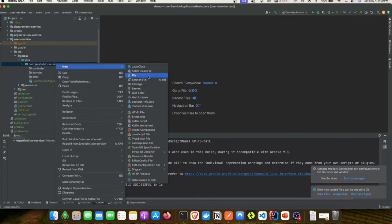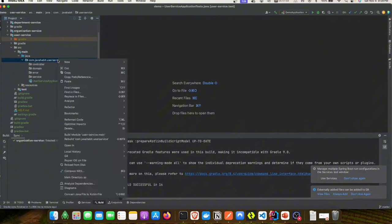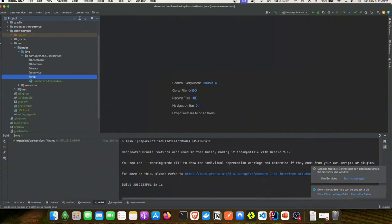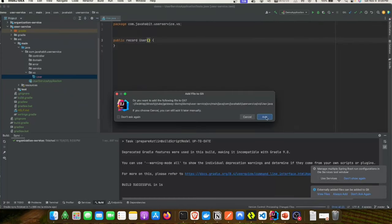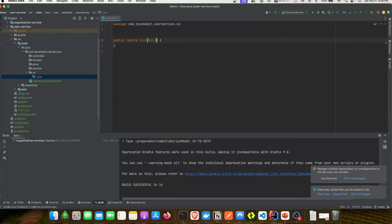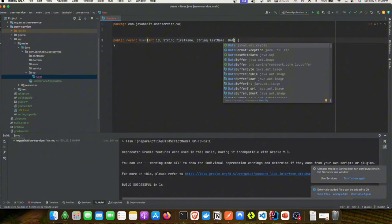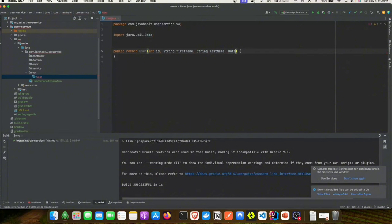Let's start the creation of those packages before we start writing any classes. We'll create a value object called User which will be of type record. In the user record we're going to provide the user ID, first name, last name, and date of birth, which is a java.util class.